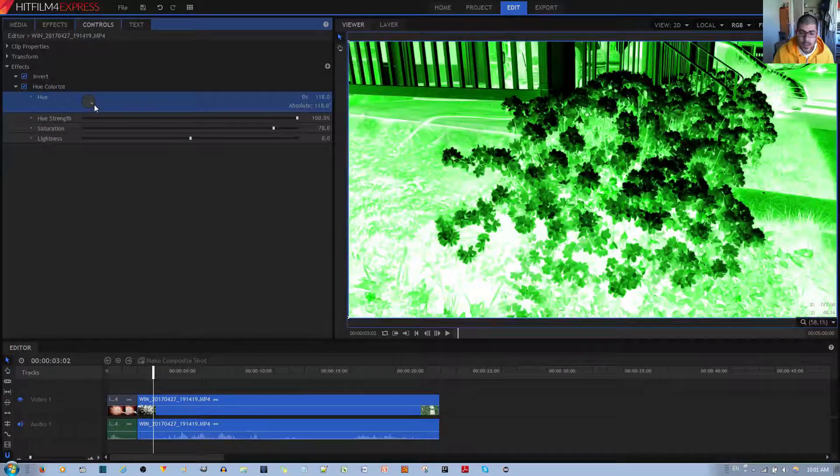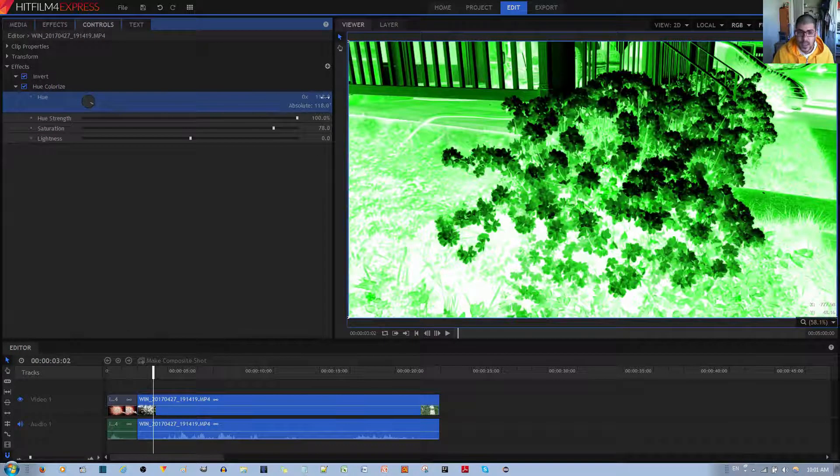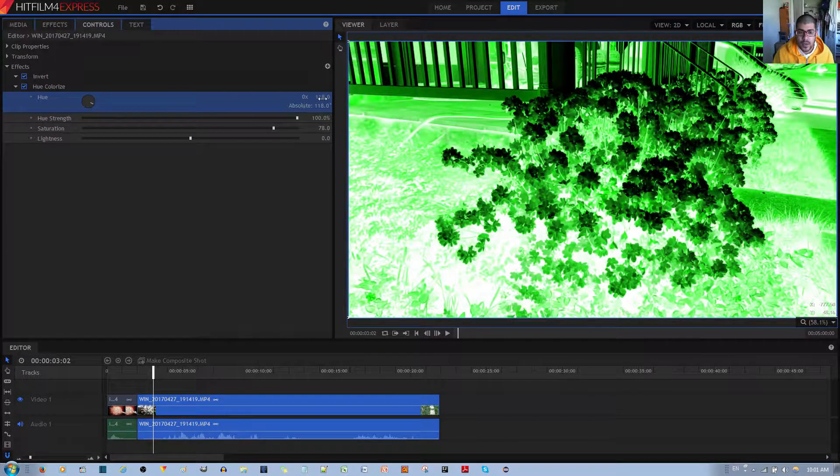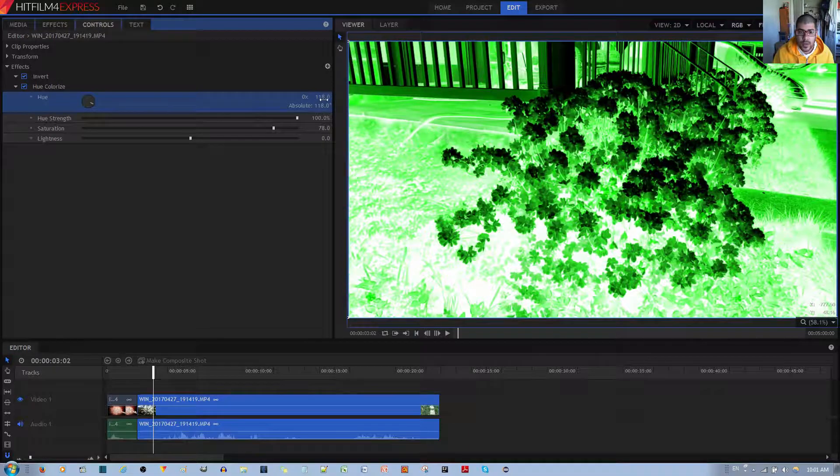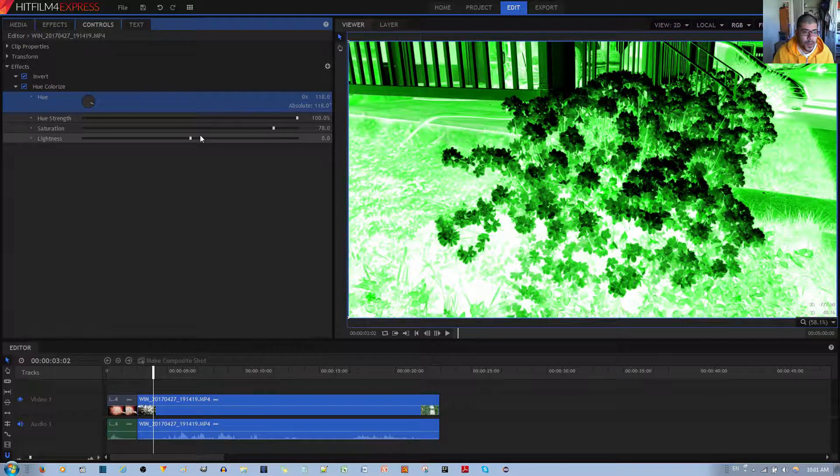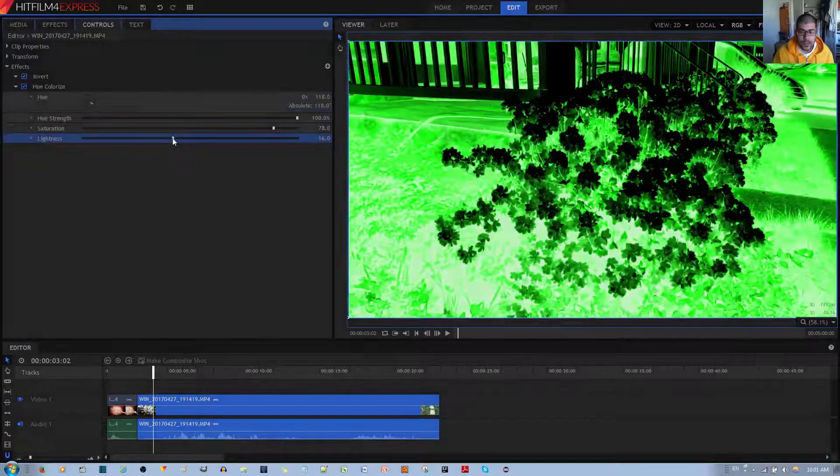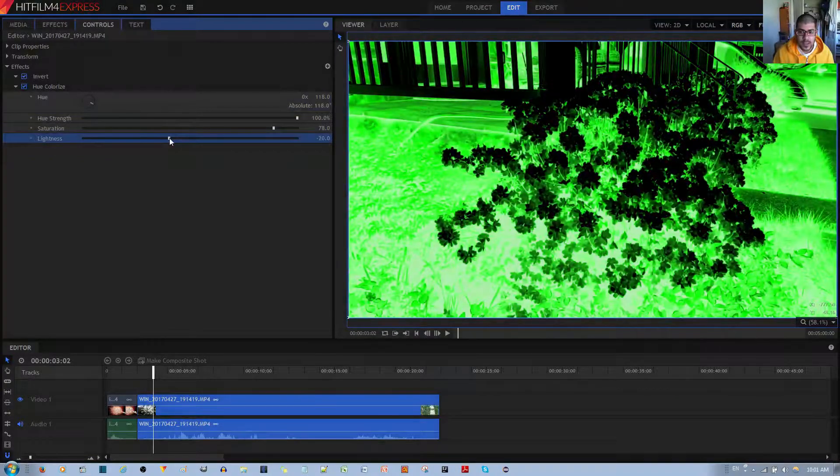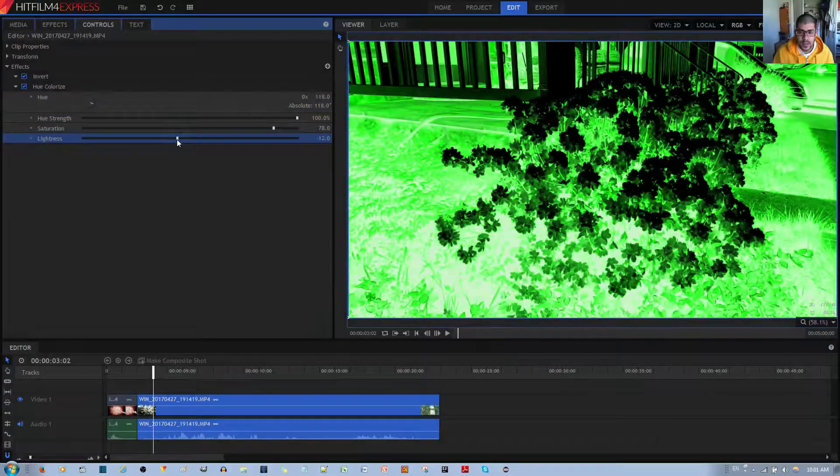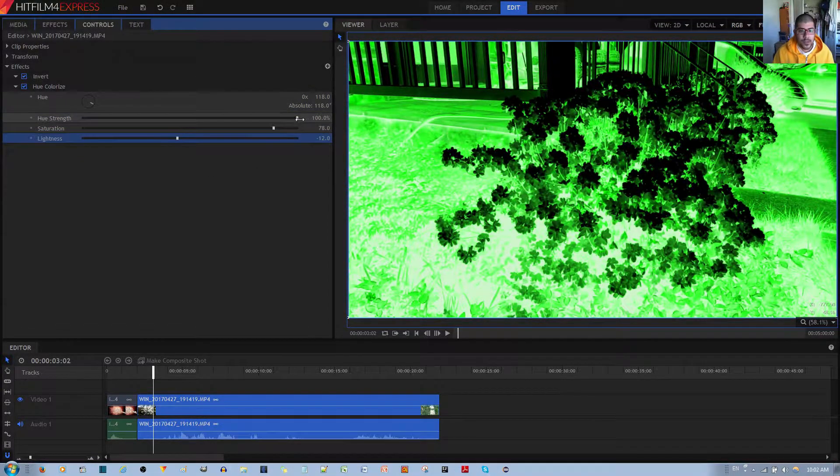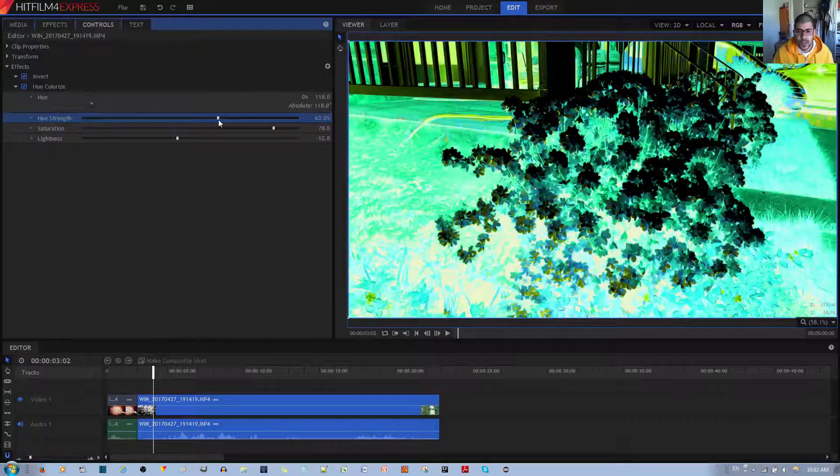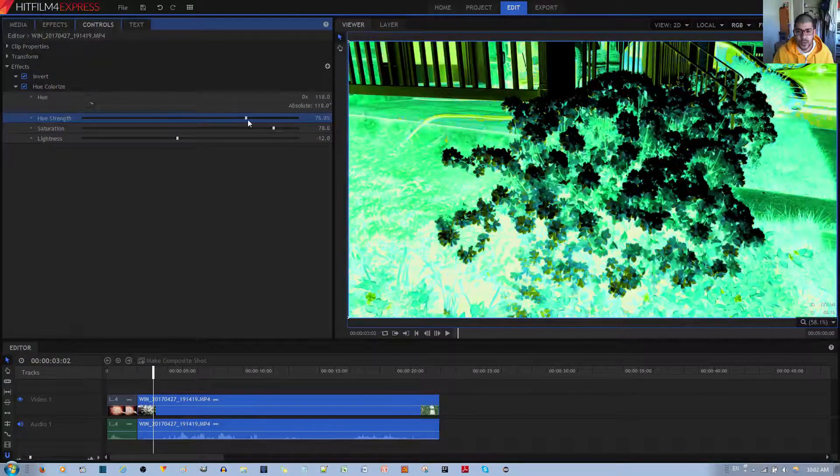And something like this looks nice. This is set at 118 degrees. And we can decrease the lightness just a bit, like so. And we can also change the Hue Strength to see how it actually looks.